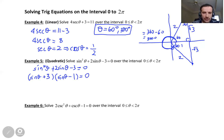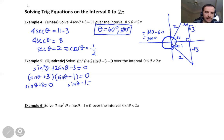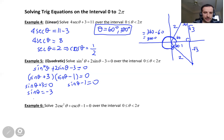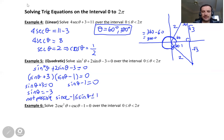After factoring, set each factor equal to zero. From sine theta plus 3 equals zero, we get sine theta equals negative 3. There is no solution from this factor because sine is always between negative 1 and 1 — it cannot be less than negative 1, so this is not possible.